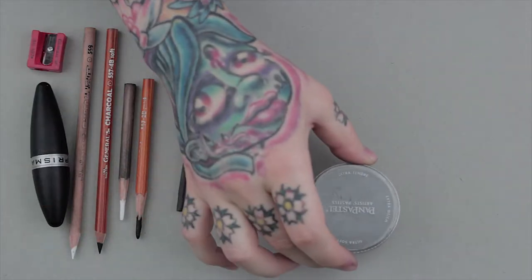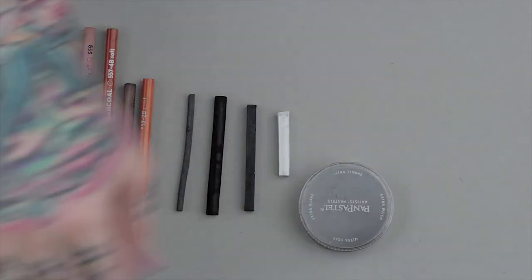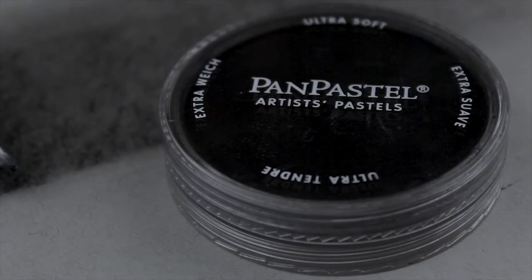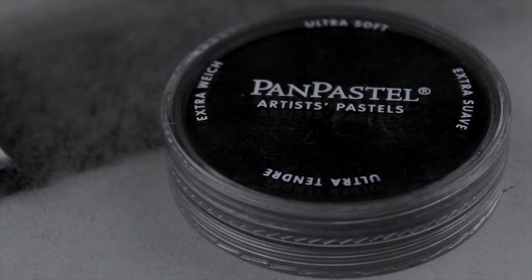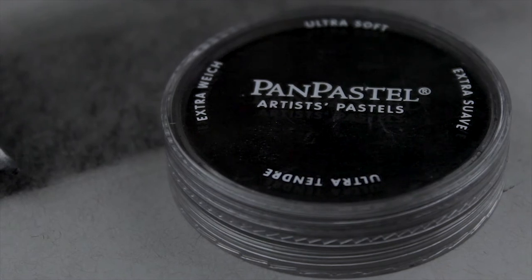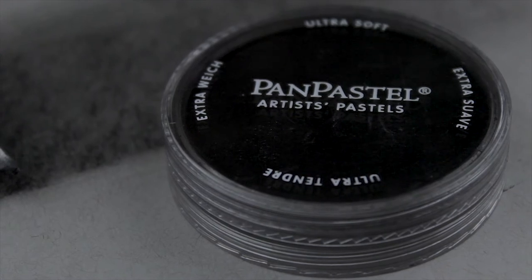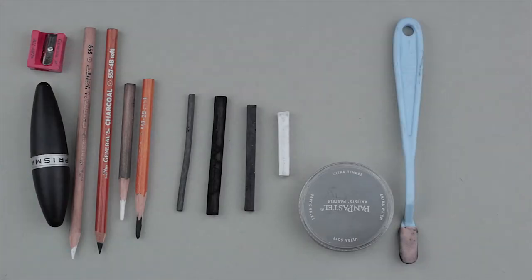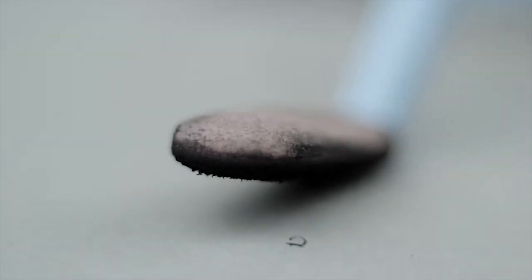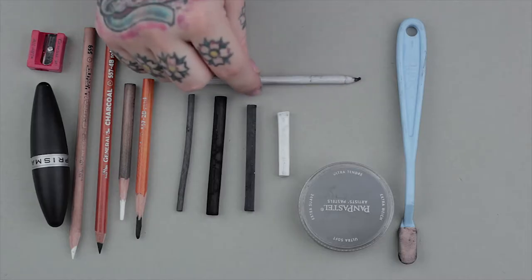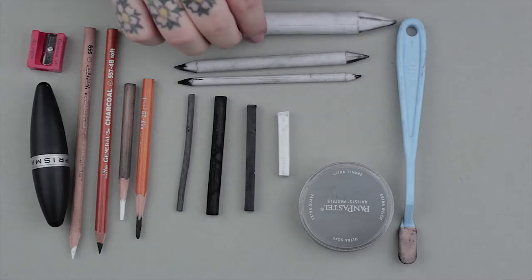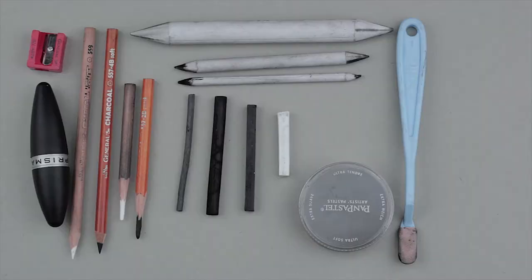Black pan pastel is great for toning large areas very smoothly. This effect also works with powdered charcoal but it can be very messy. I use blender stumps for softening and detail shading.